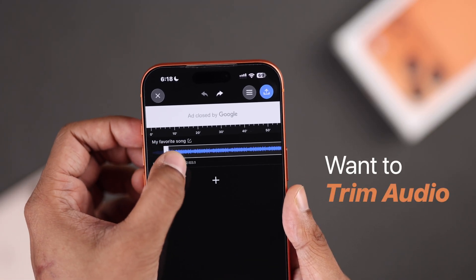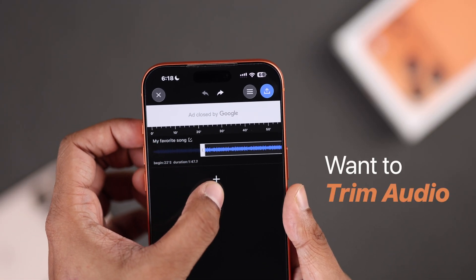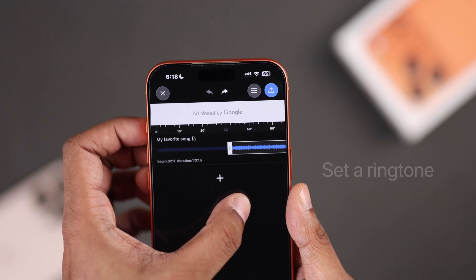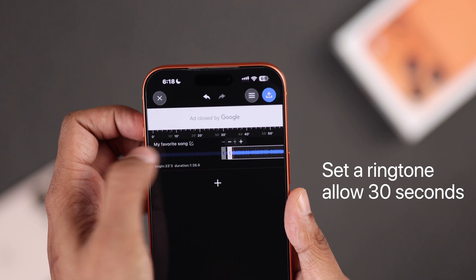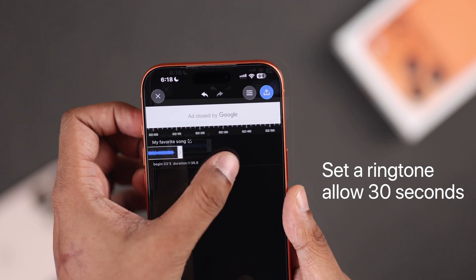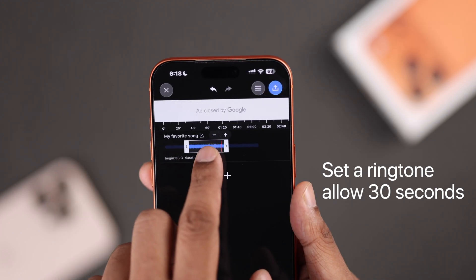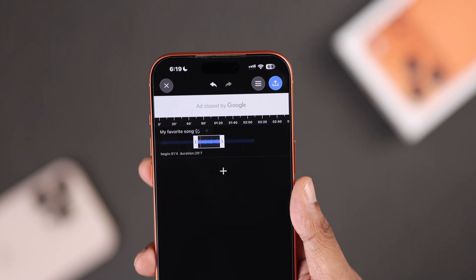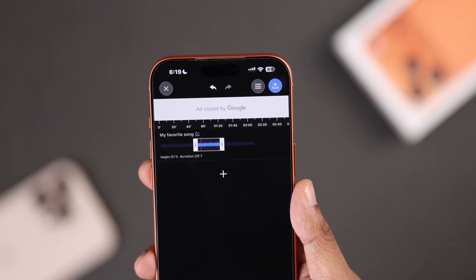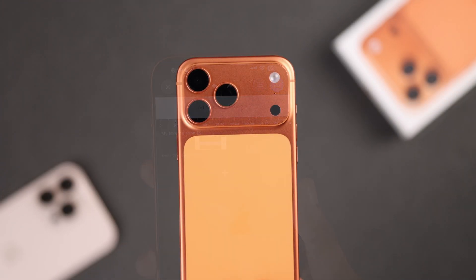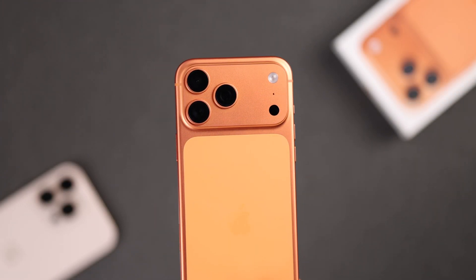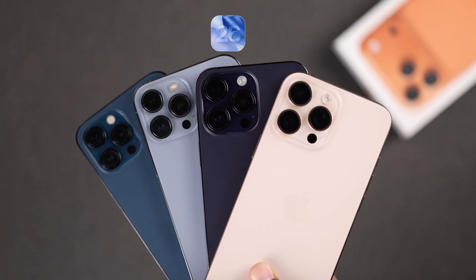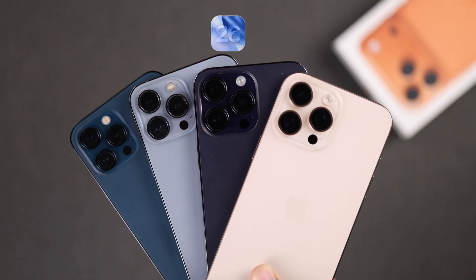Want to trim audio or cut MP3 files on your iPhone? Maybe you want to set a custom ringtone, which only allows 30-second audio. Here's how you shorten audio files on your iPhone 17 Pro Max or any other iPhone running iOS 26.